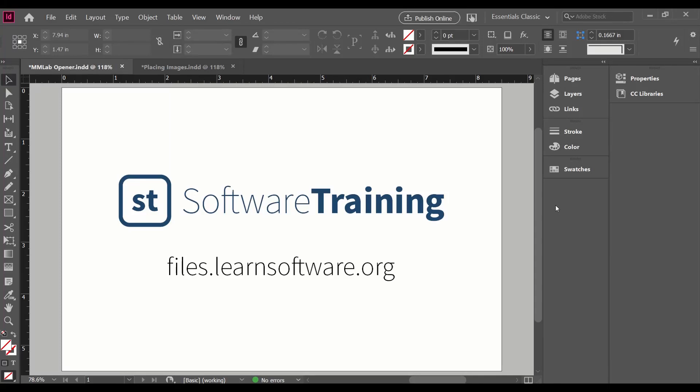Hello, this is the Software Training Lab at the BYU Library. Today we're going to be using InDesign and talking about how to place files in your InDesign layout.